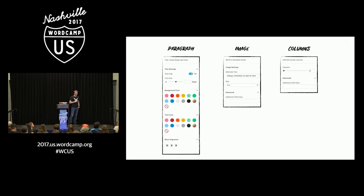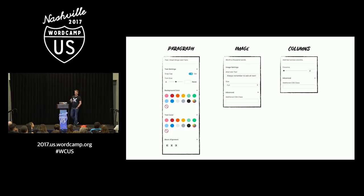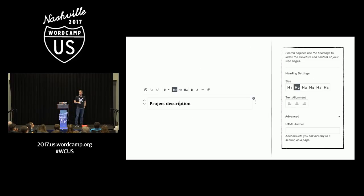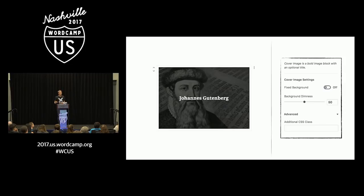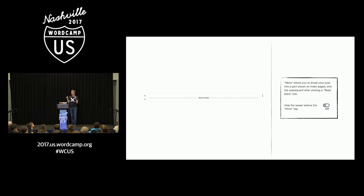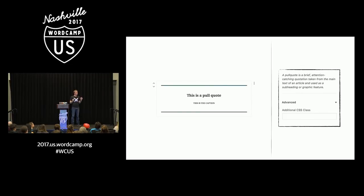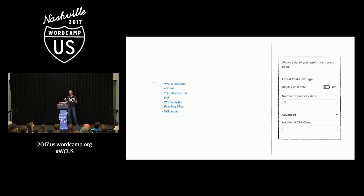We have a paragraph block with color options, an image block that lets you add contextual information about the image, column blocks where you choose how many columns and how they're laid out, heading blocks, block quote blocks, cover image blocks where you can superimpose text on top of images, the read more block where you can choose whether the visitor sees the text before it on the single post, a pull quote block, and even new things like widgets that exist inside blocks and can be added to posts and pages.